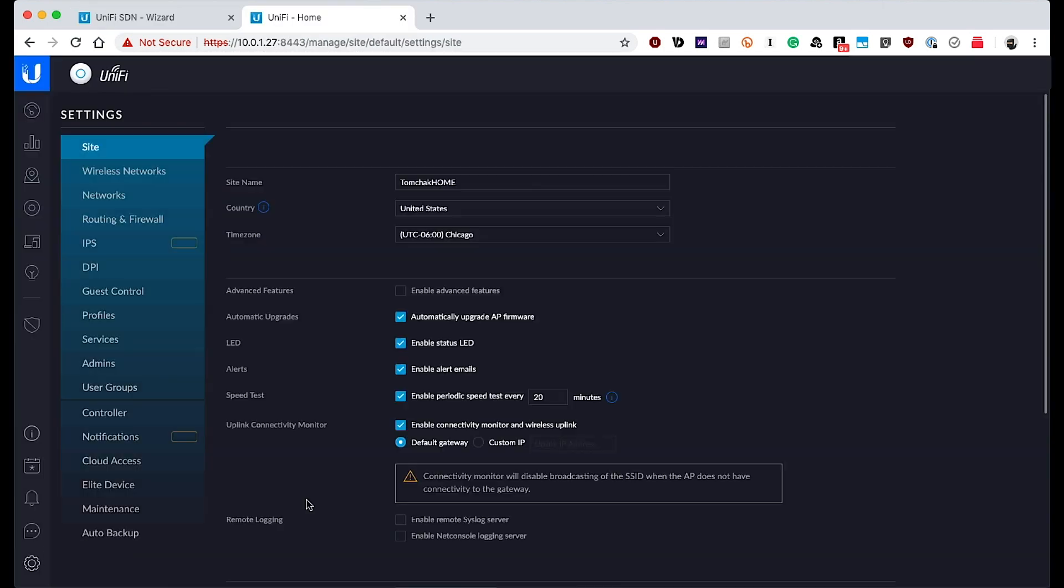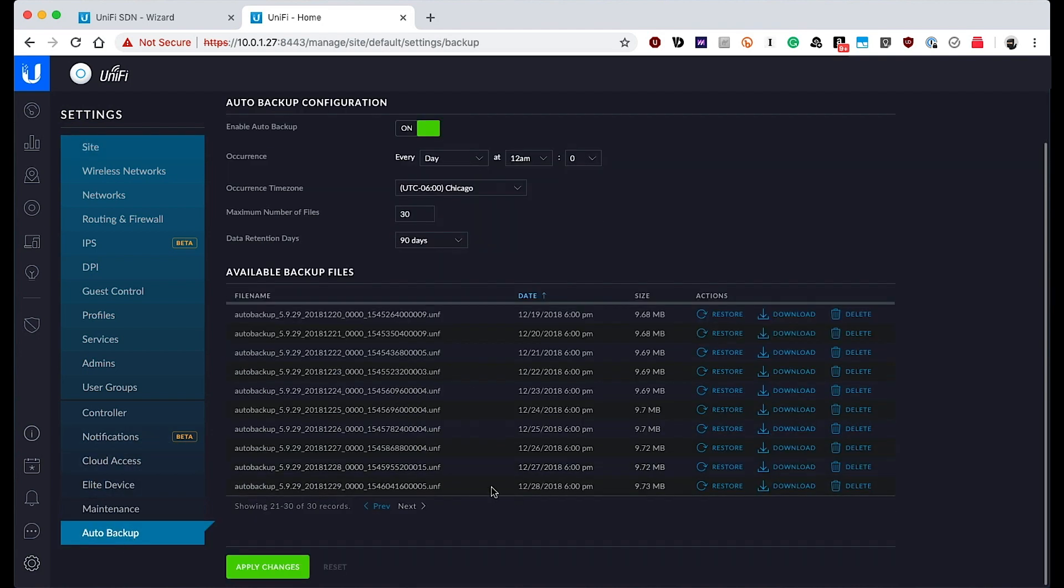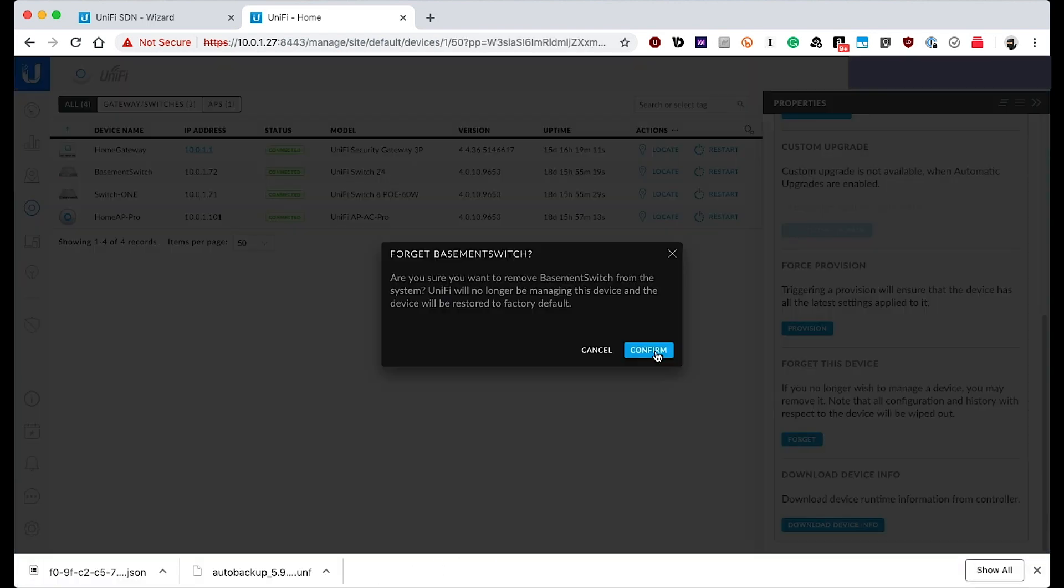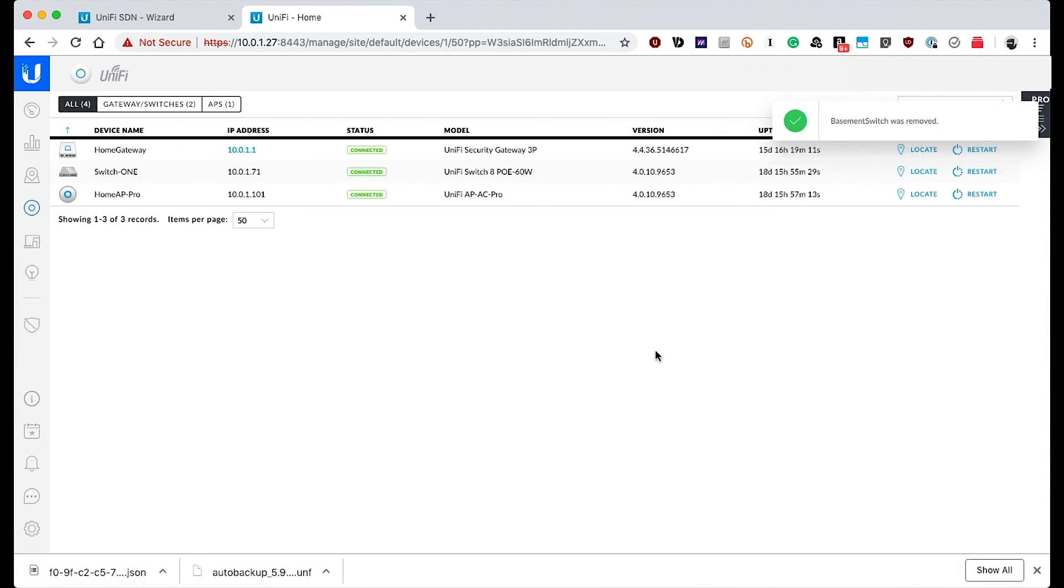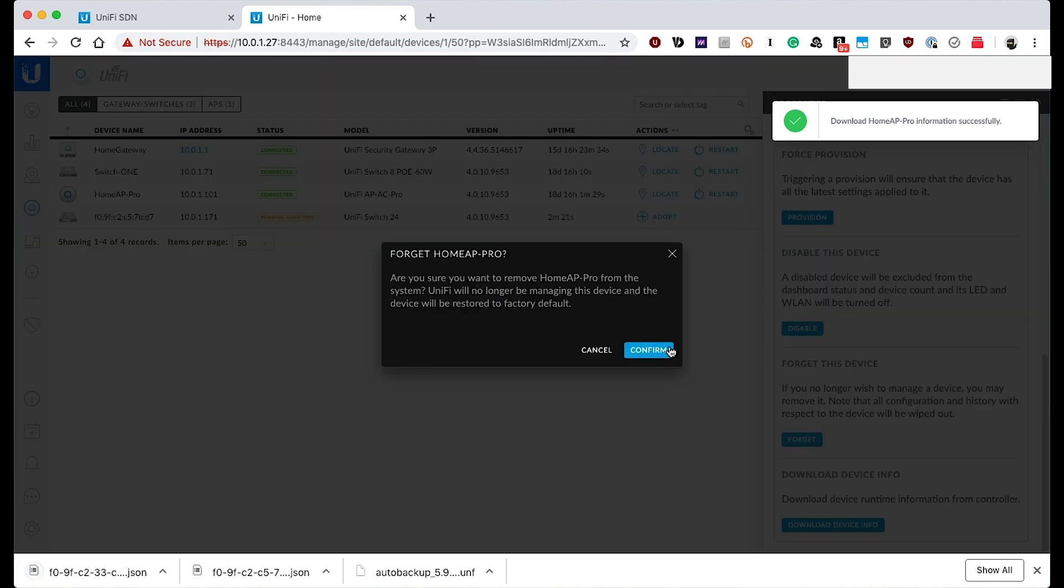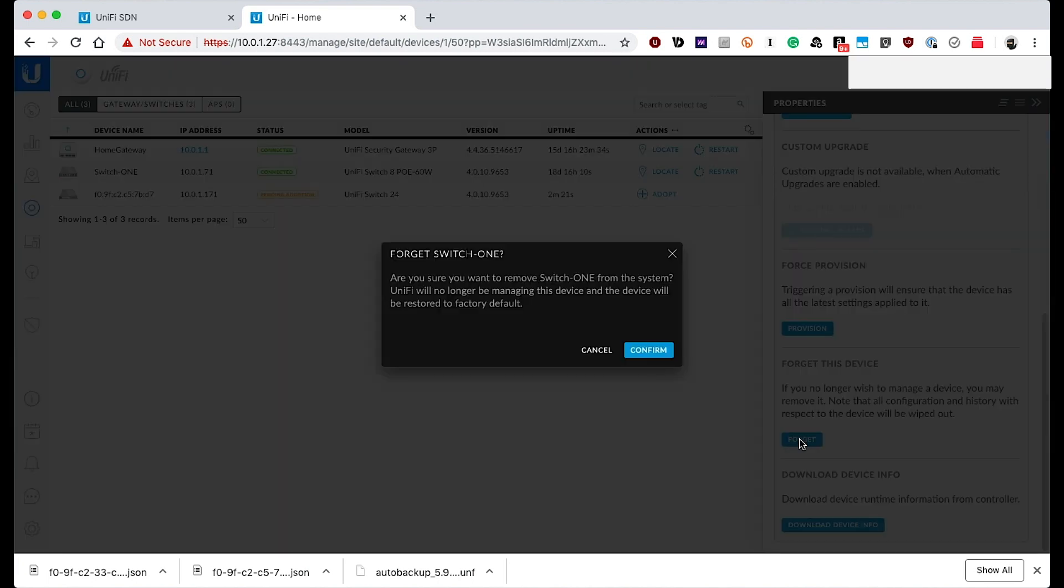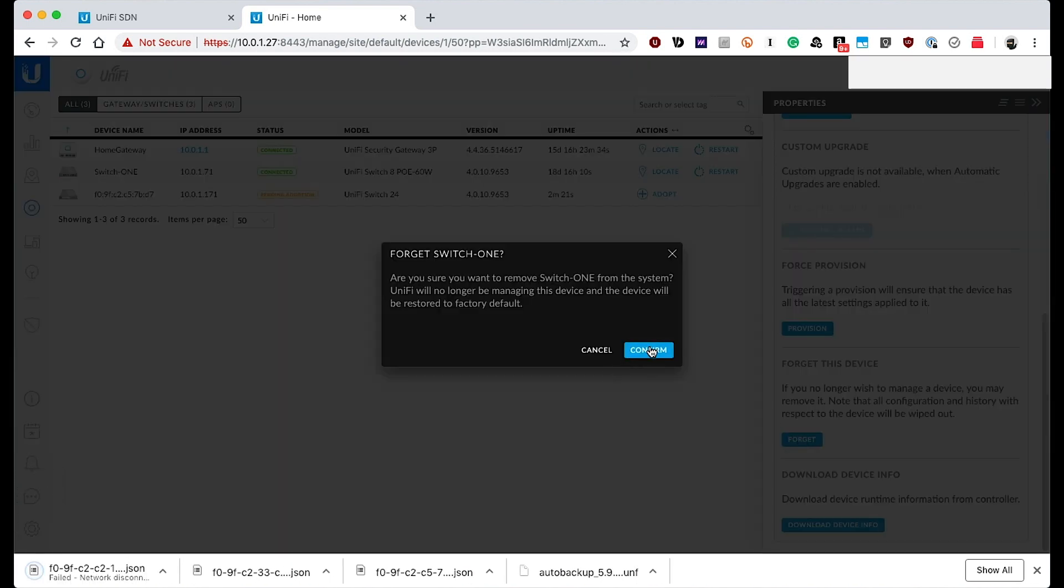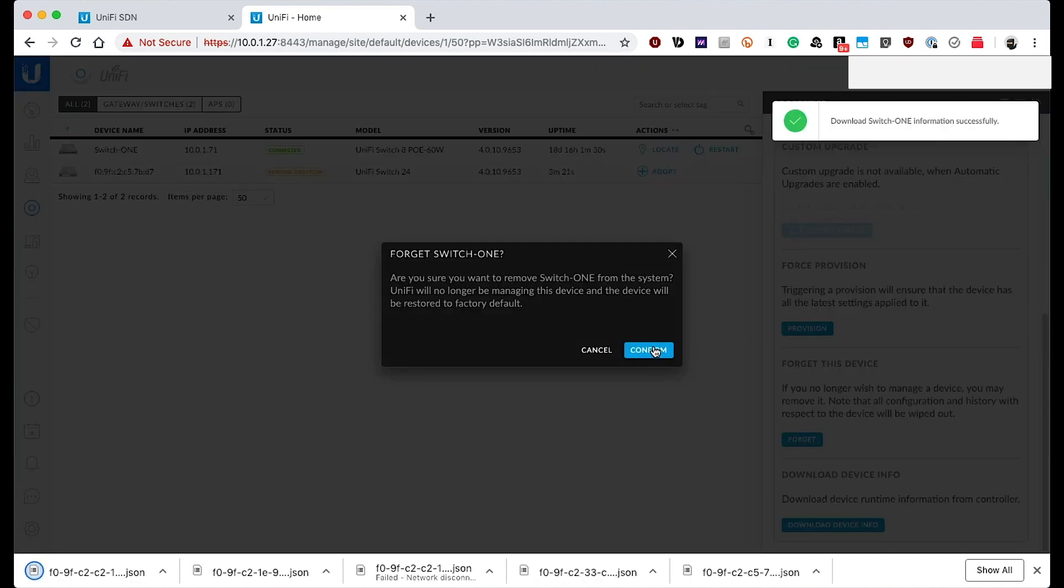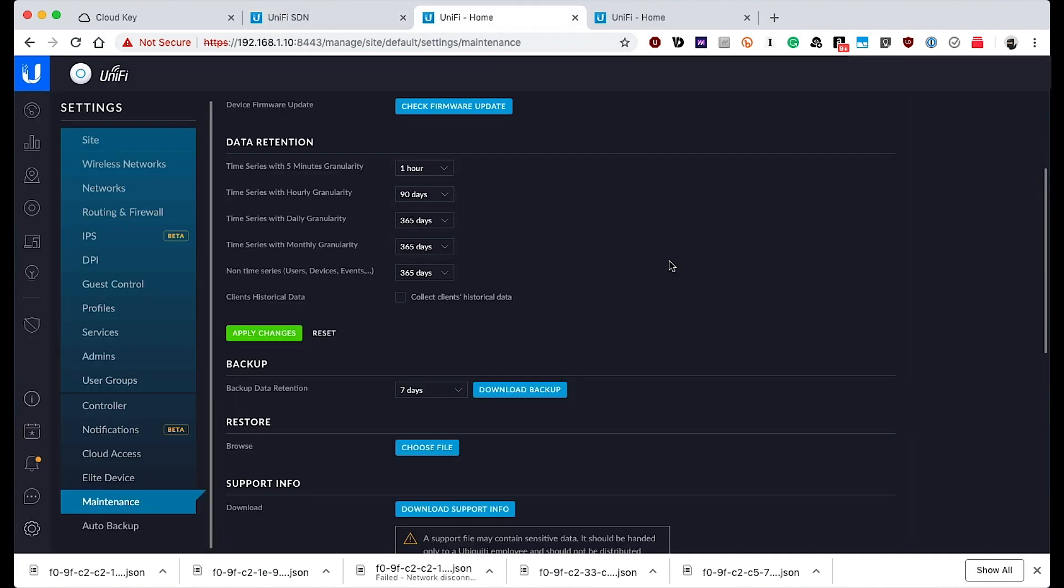While that was upgrading, I switched over to my current unified network and went to one of the backups and downloaded that to the PC I was working on. This would allow me to import all of the current settings that I have and save me from having to set everything up all over again from scratch. And at this point, I'm not sure if I did everything in the correct order because I did run into some problems.